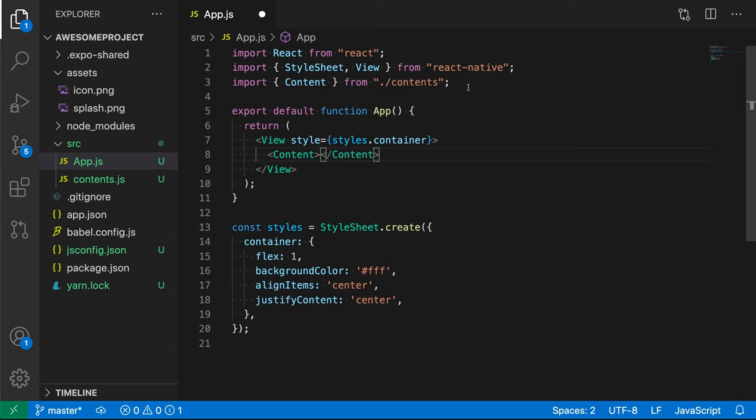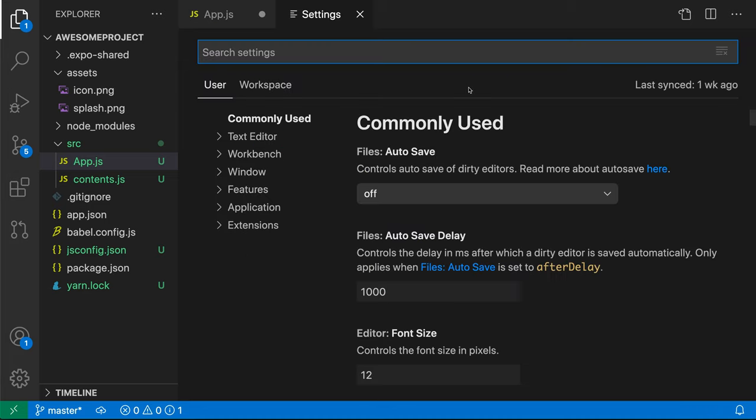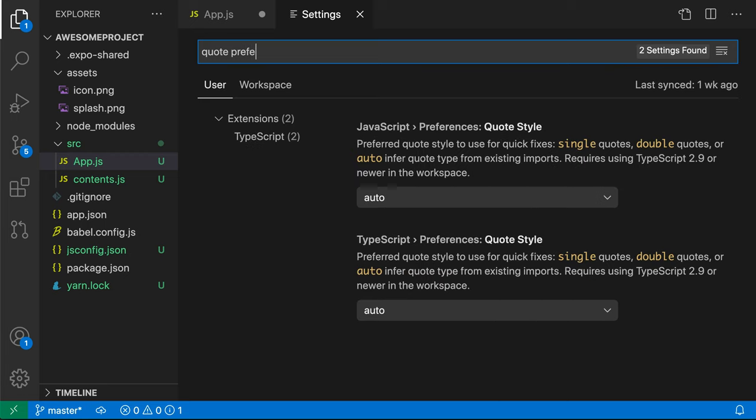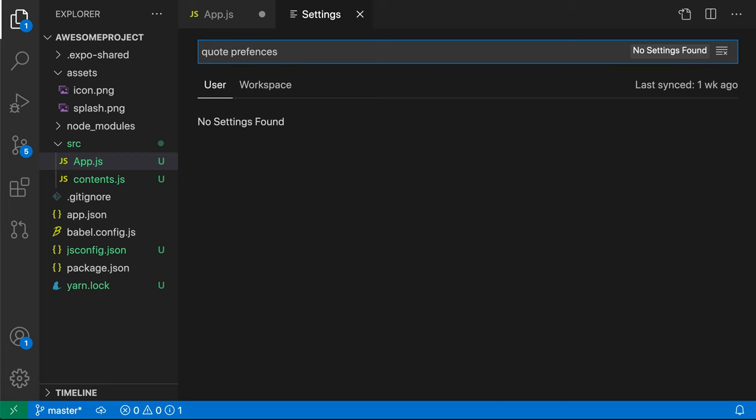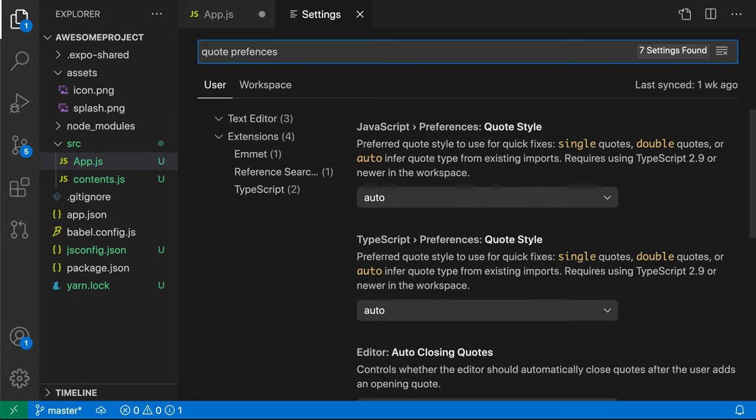So let's go take a look at these settings. I'm going to open up my settings with control comma or command comma on Mac, and then say quote preferences. And we want the JavaScript and TypeScript quote preferences settings. These two settings behave the same way, the only difference is which language they are targeting.